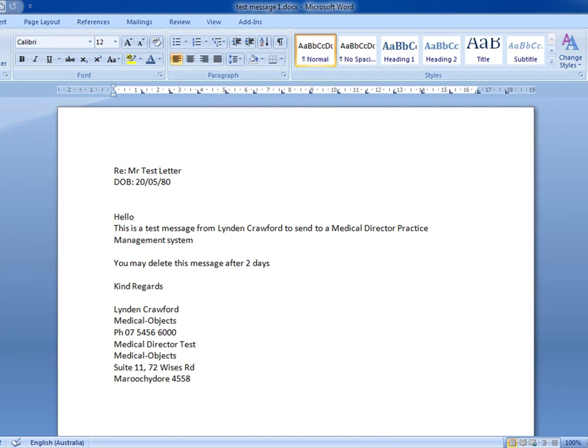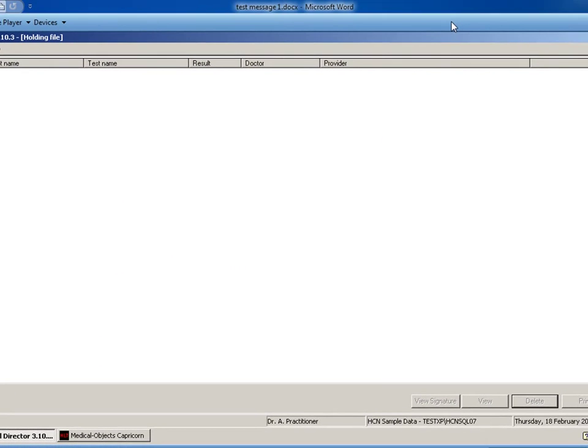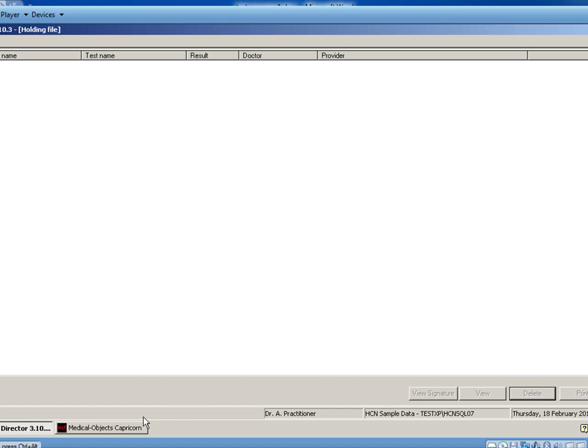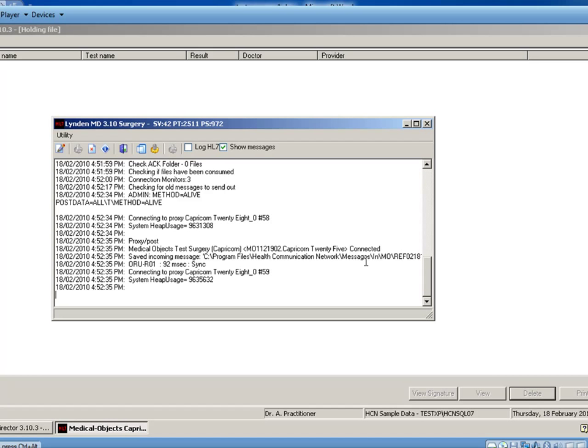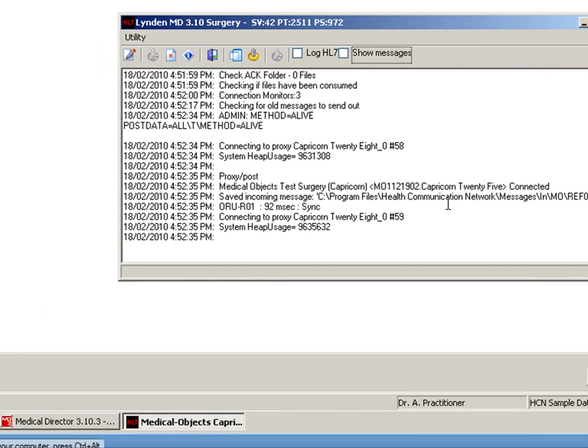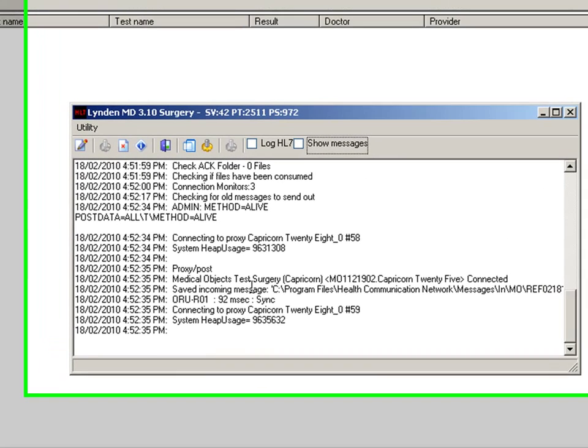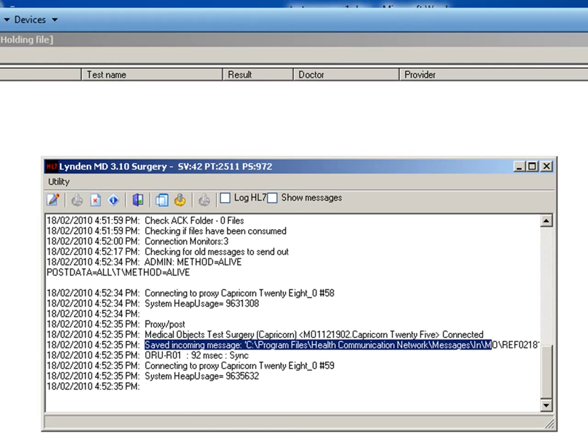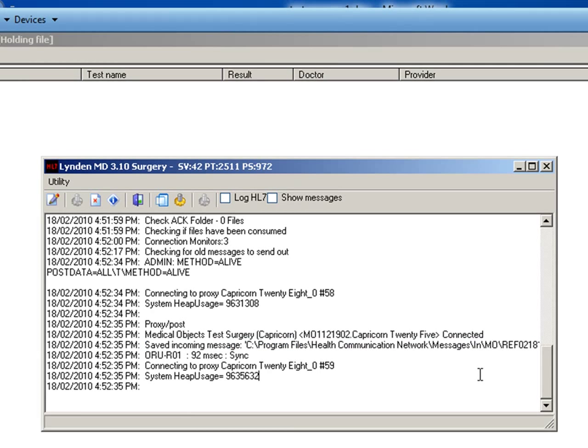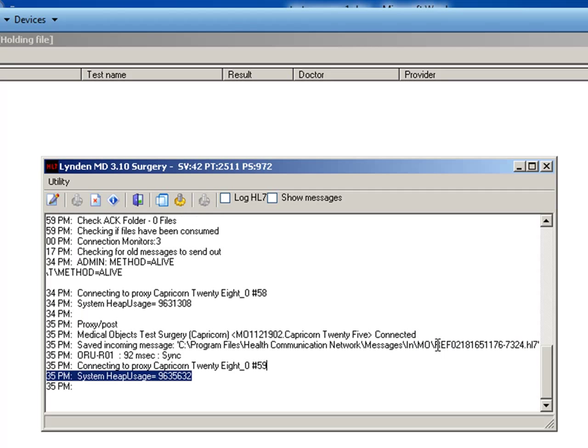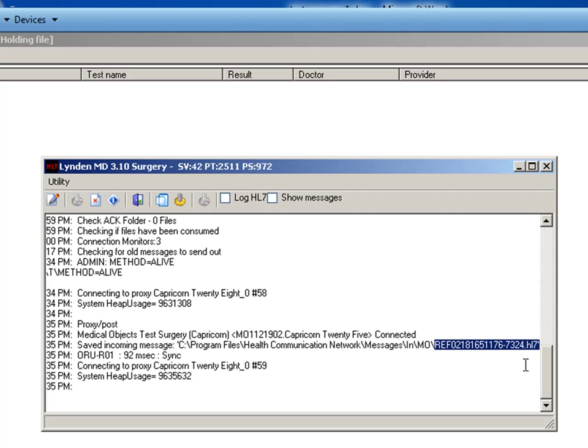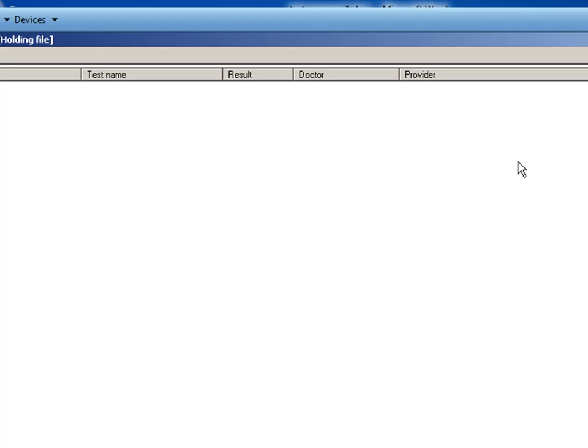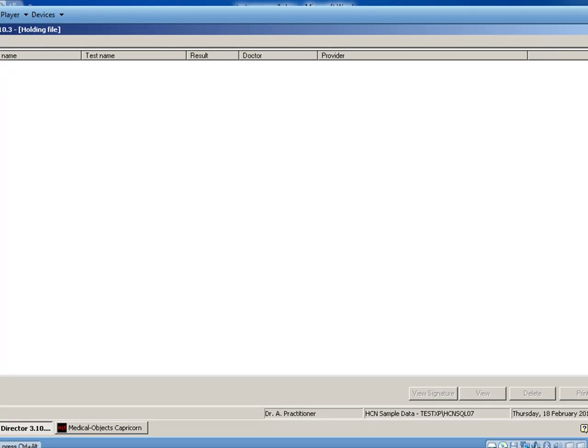Now I'm just going to go to the VM. This is the practice I've just sent to. I've got my download program running here, and I can see here, if I just stop the messages, this is the log window. It's saved an incoming message here into the C directory, and the message is in. It tells me it's a ref letter, so it's a referral and it's in HL7 format. So we know that it's arrived here and it's situated in their folder. So now we can go to the practice management software now.